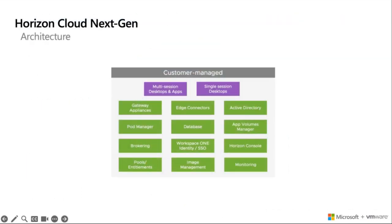Next, we'll take a look at the evolution of Horizon, starting with the 100% customer-managed environment, or the on-prem as we know it. Here, we see that the customer normally would need to manage everything from multi- and single-session desktops and applications to monitoring, image management, brokering, and the list goes on. This is not purpose-built for the future. Customers want to focus more on value-added effort, and we will see how they can reallocate some of their time in the next stages of the evolution.